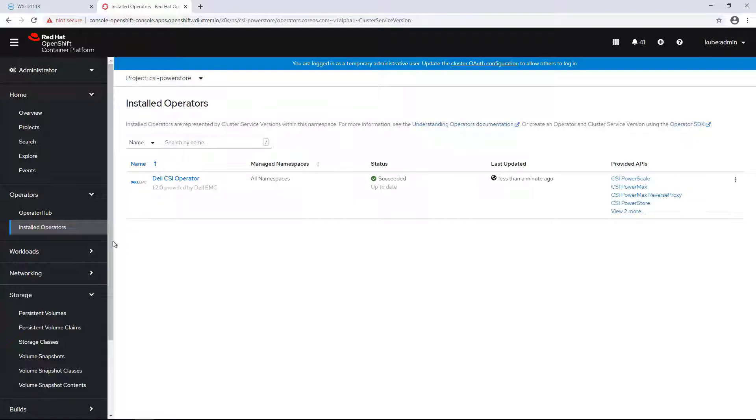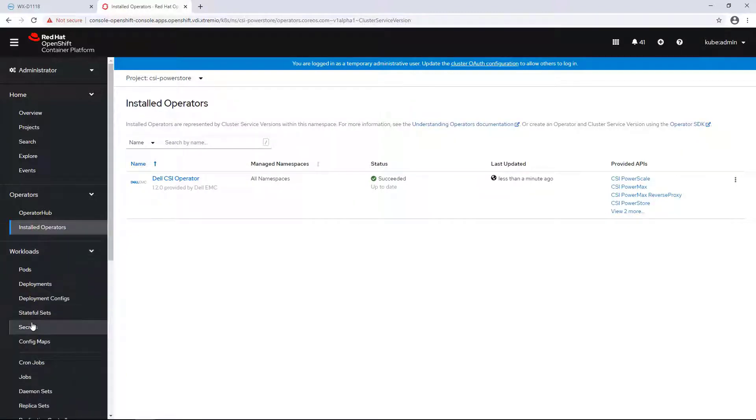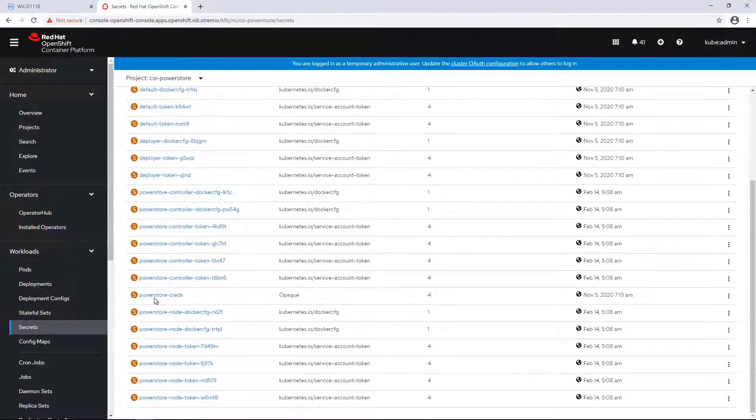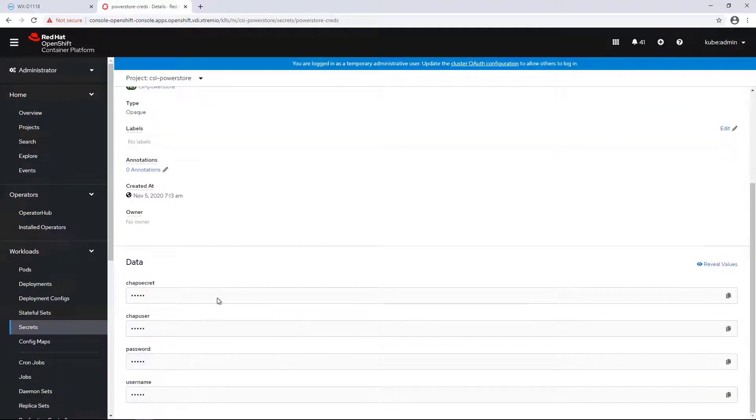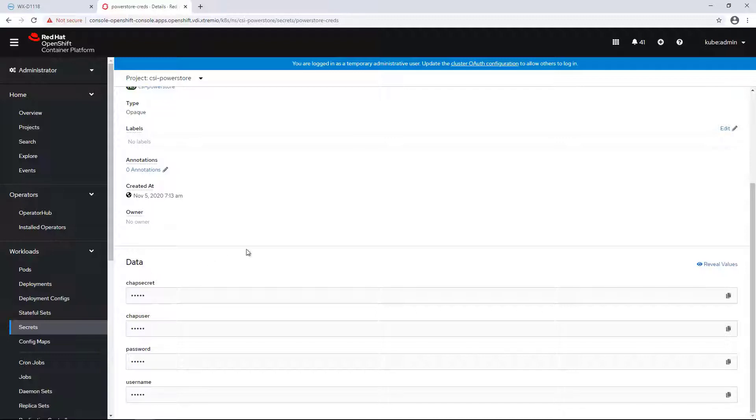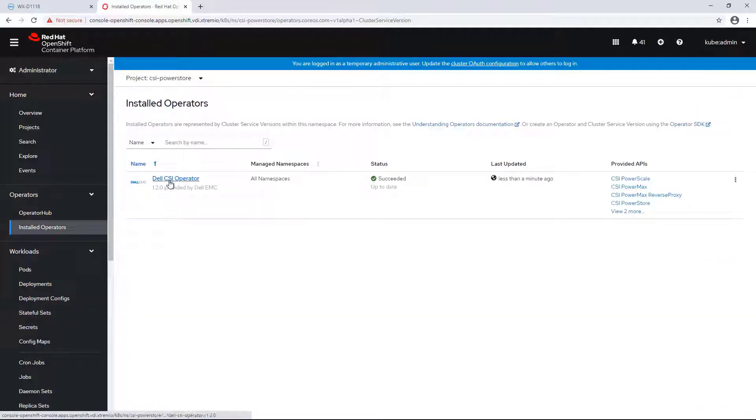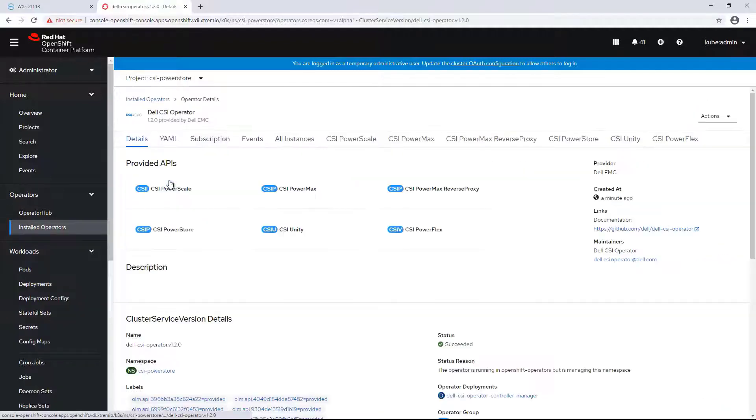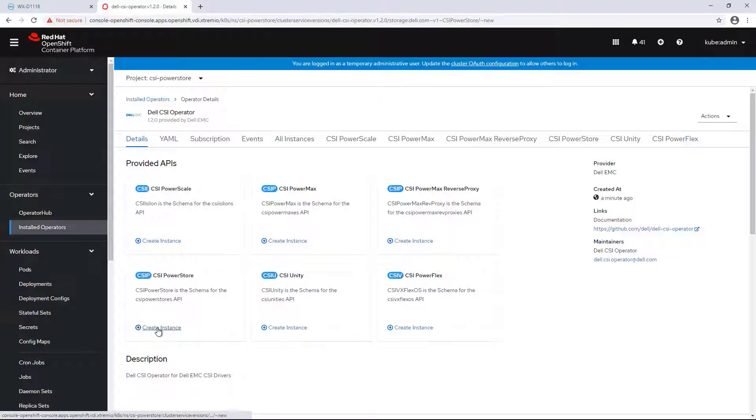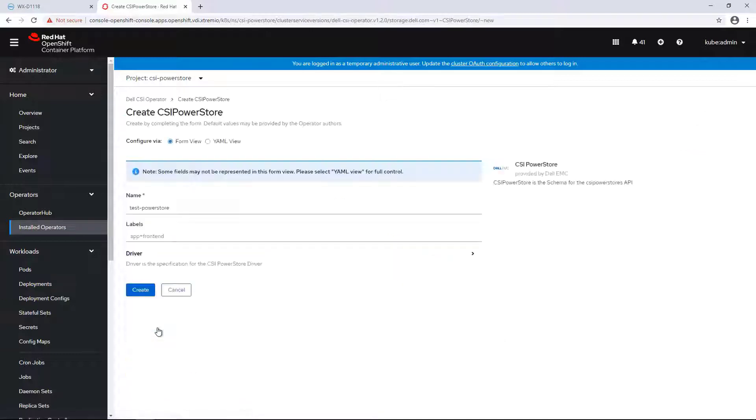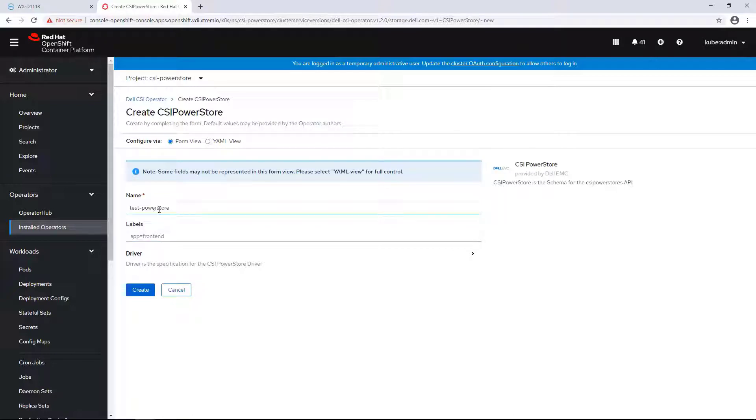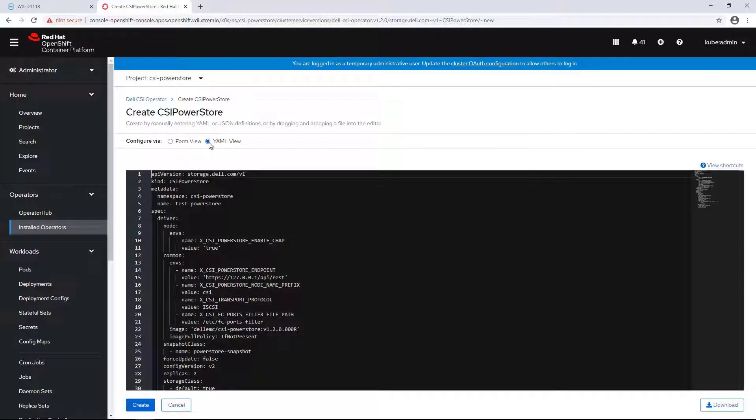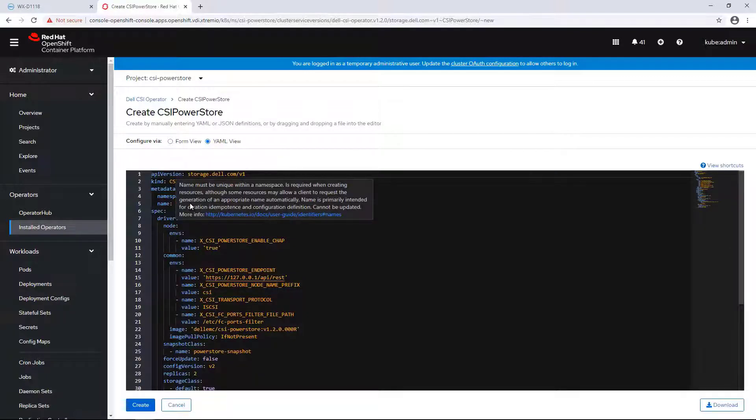Before installing the CSI driver, we need to create a secret with the PowerStore credentials in the same namespace of the driver. In case we are using CHAP authentication, we need to provide CHAP credentials as well. From the Installed Operators tab, I'm clicking on the Dell CSI operator and then I'm navigating to the CSI PowerStore tab and selecting Create CSI PowerStore. I'm specifying the driver name and clicking on the YAML view to provide the array details.